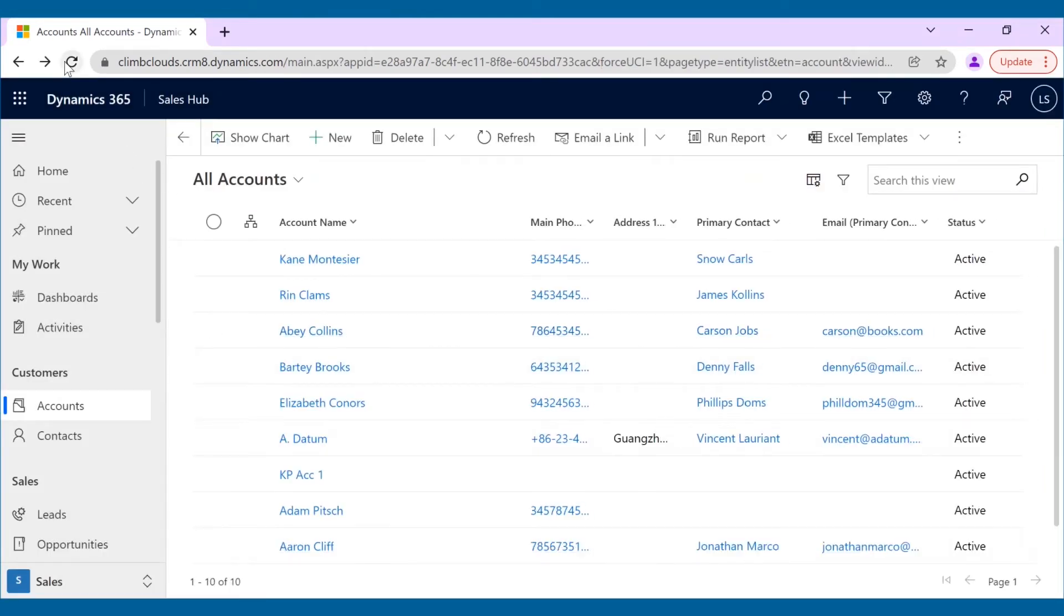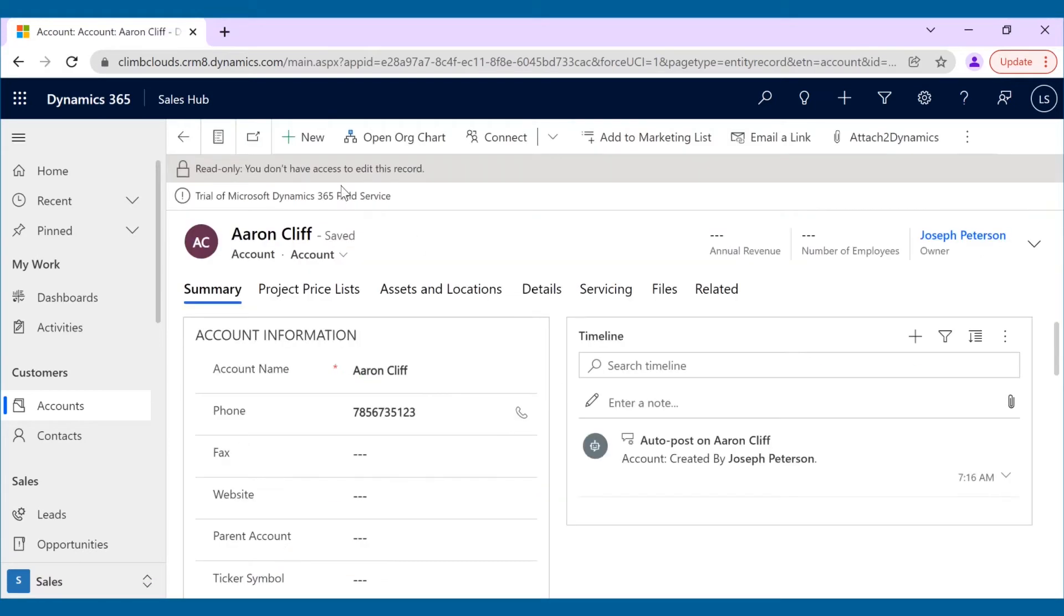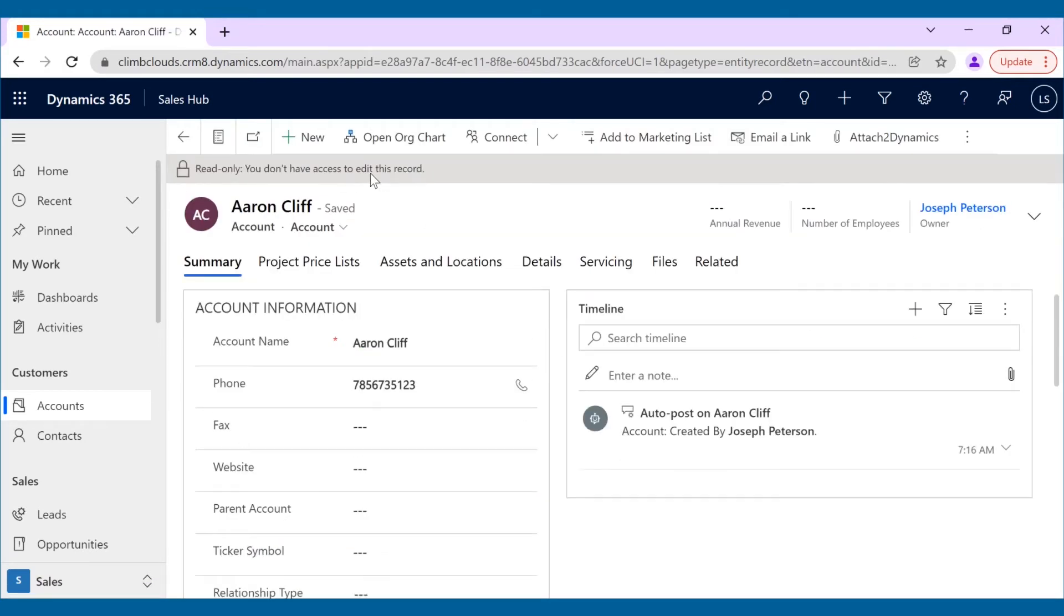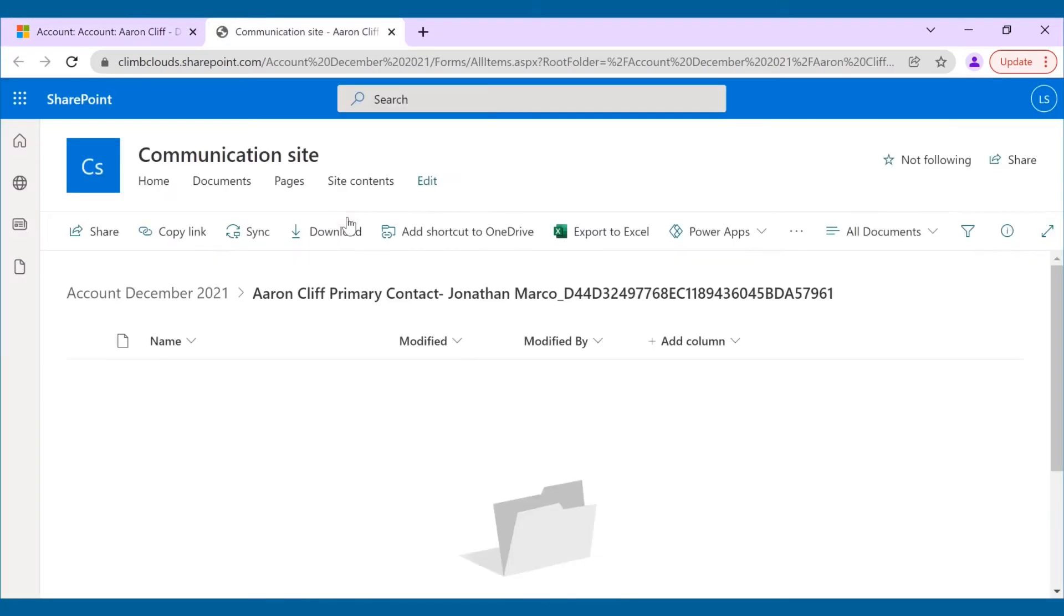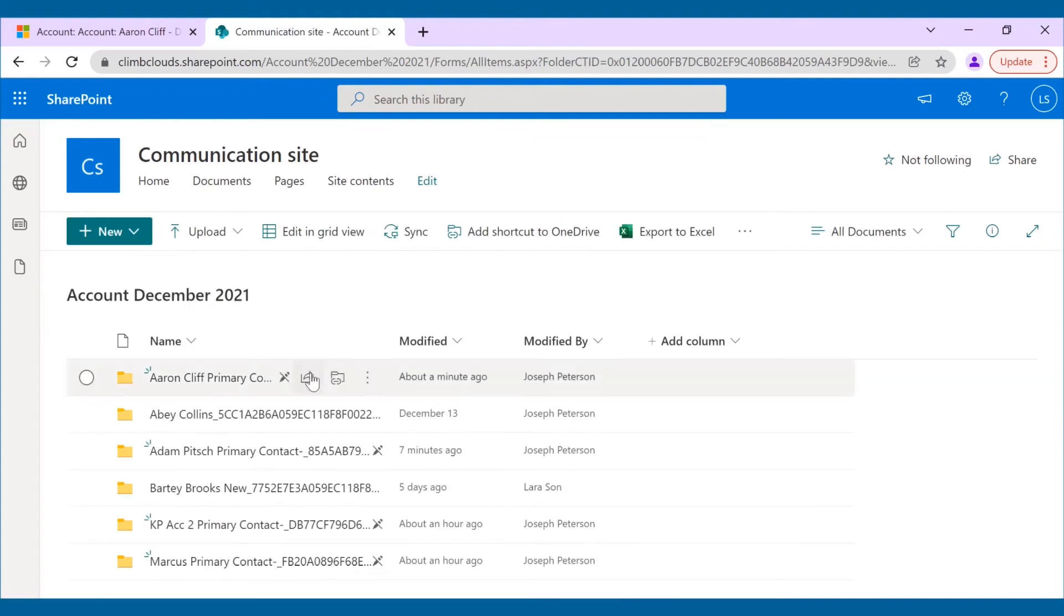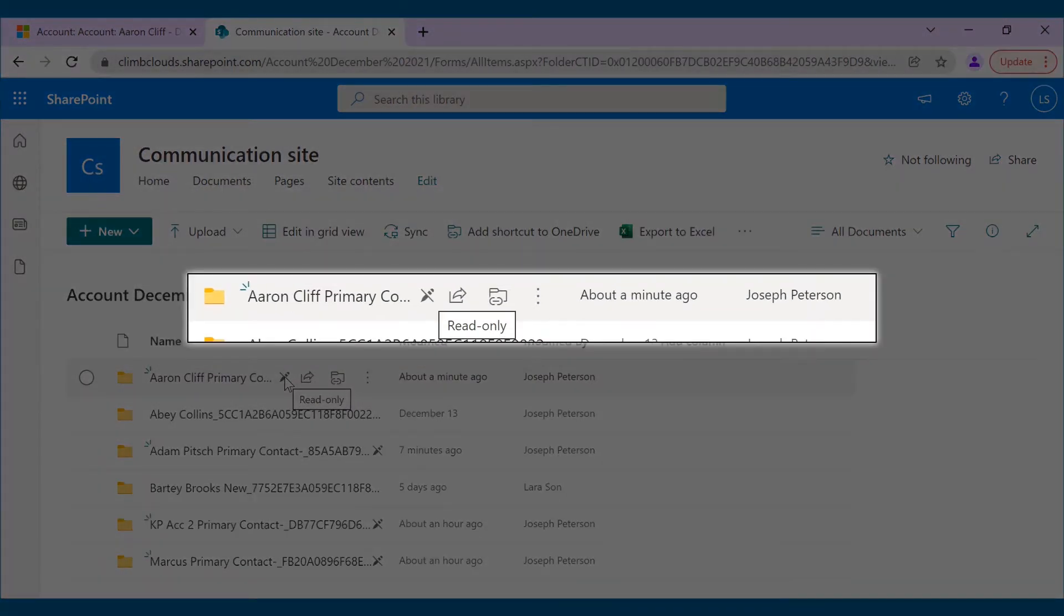After the record is shared with Lara, she will be able to view the record owned and shared by Joseph in her CRM as well as SharePoint. As you can see, as per the privilege given by Joseph, Lara can only read the record, both in Dynamics 365 CRM and in SharePoint.